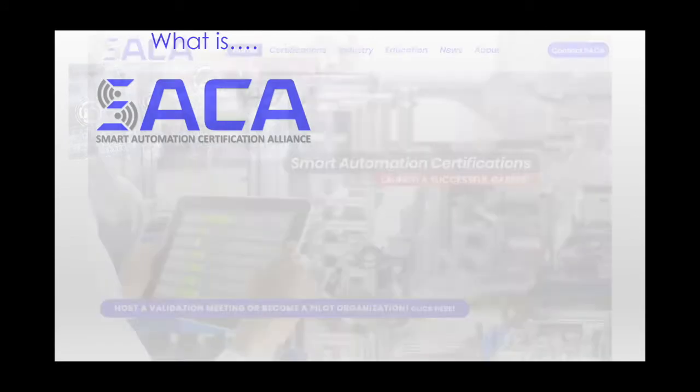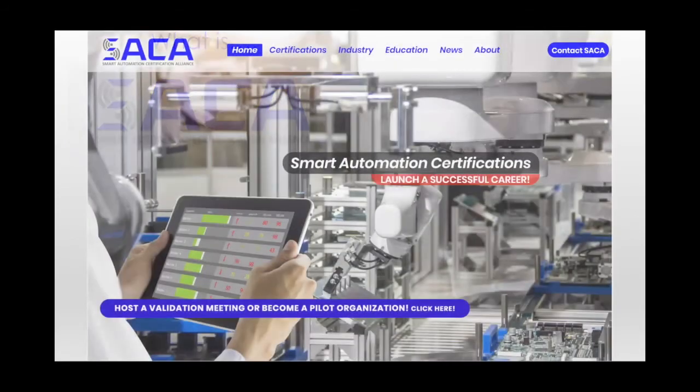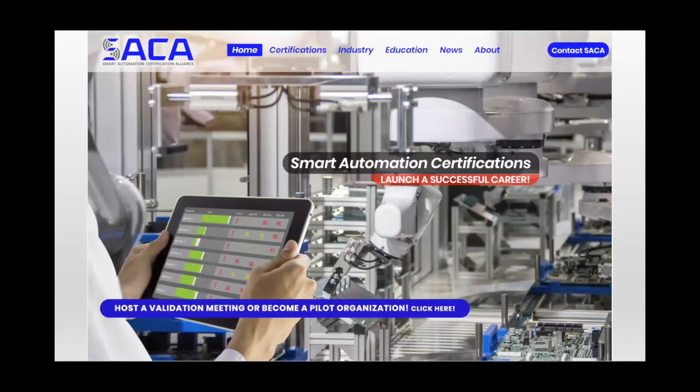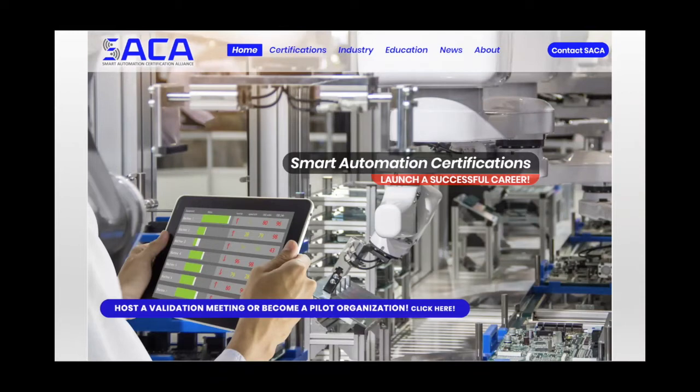SACA is a non-profit organization that is building highly affordable and accessible certifications that are focused on manufacturing and Industry 4.0, the kind of technologies that you see on the screen at this moment.